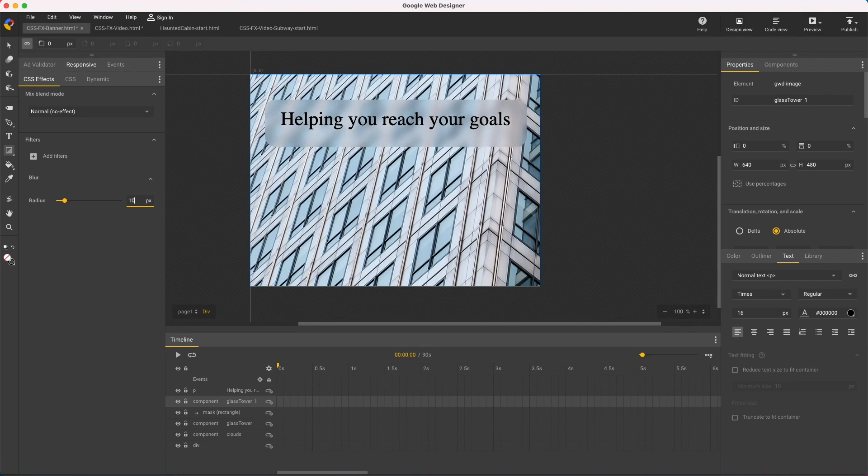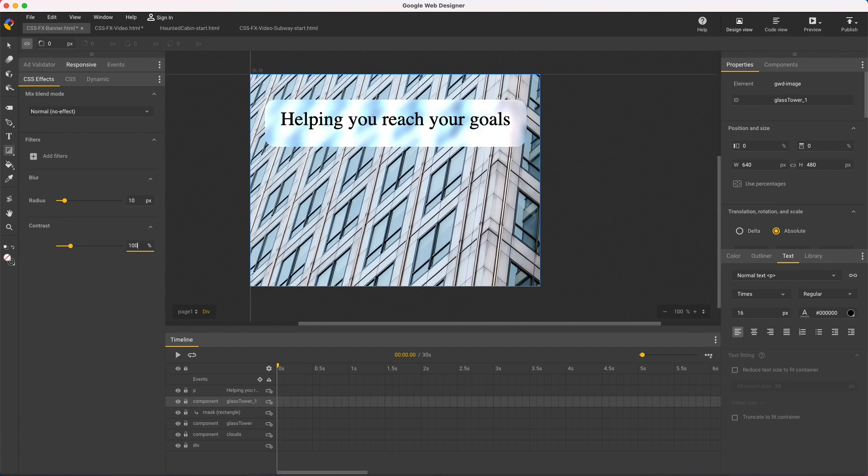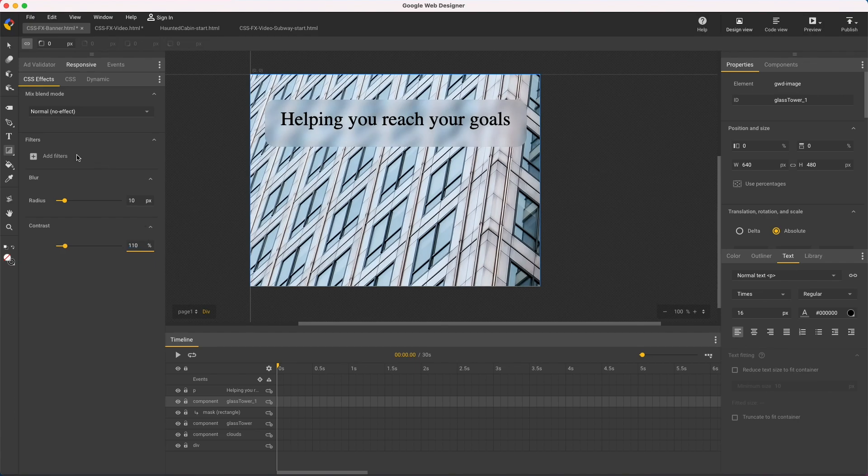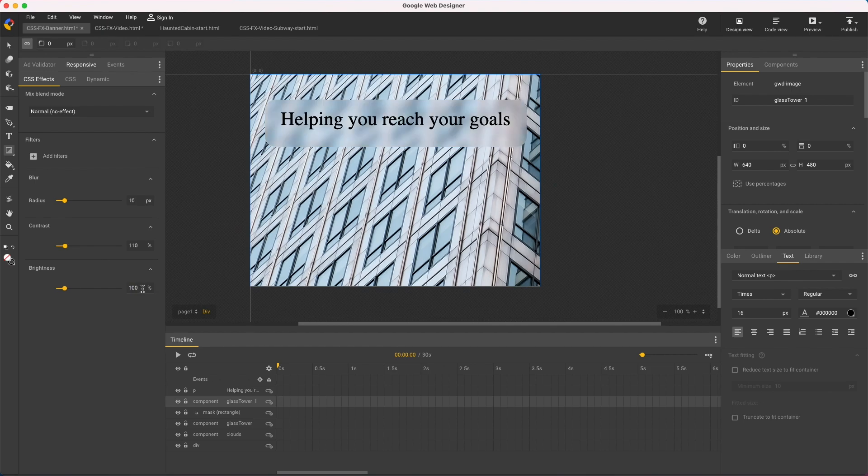Unlike blend modes, I can apply multiple filters to a single element. So first I'll add contrast to lighten the darks. I'll start at 100, which is no contrast, and just bump it up 10% using the shift and arrow keys. Then add brightness to lighten the grays, and again just 10%.